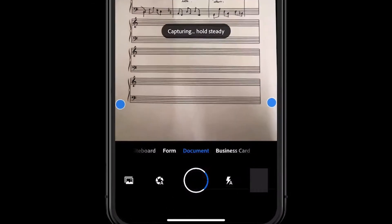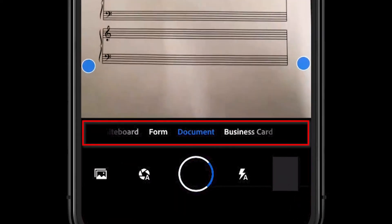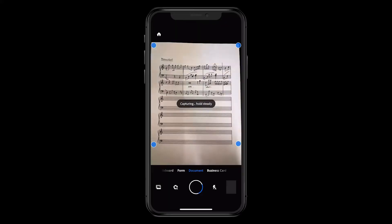When scanning, you can swipe to select a different source type, for instance a whiteboard, which is great for taking a quick snapshot of what appeared on the board during a lesson and adding to your files.